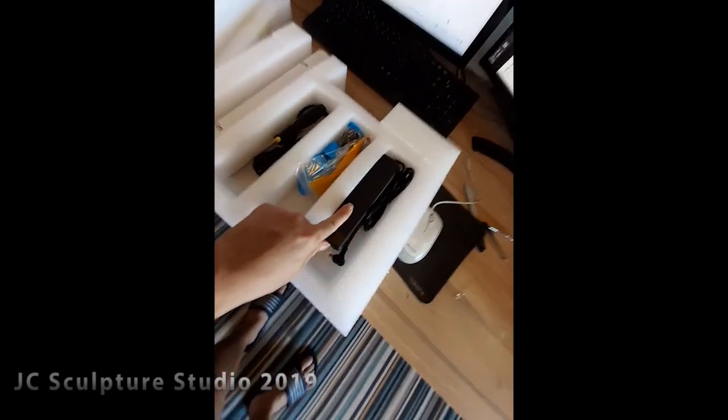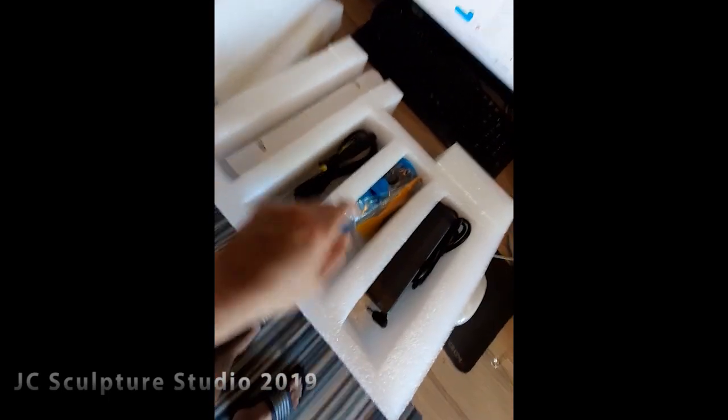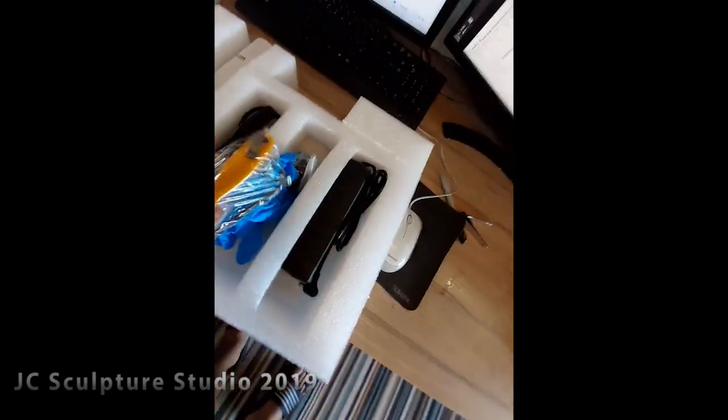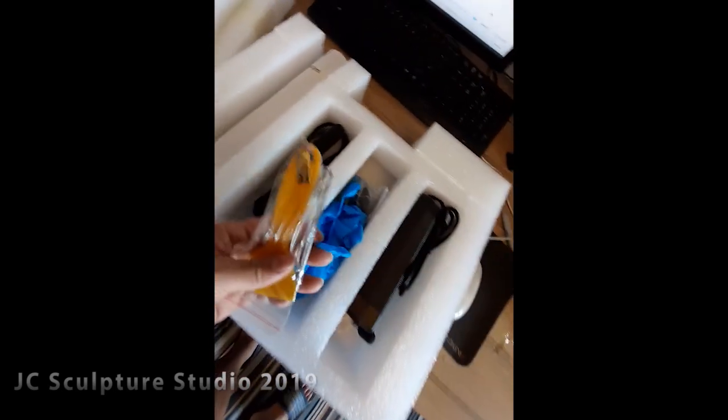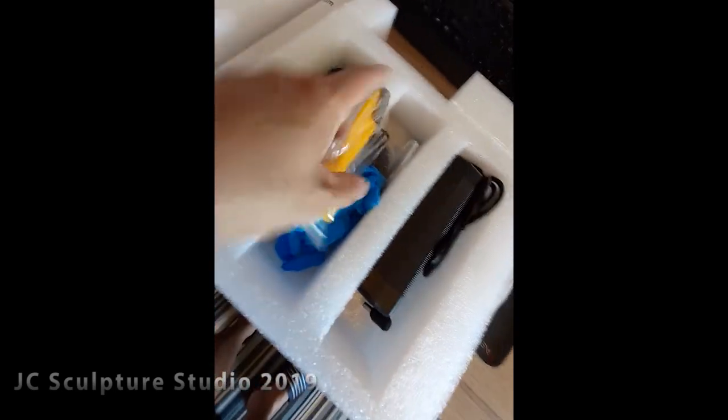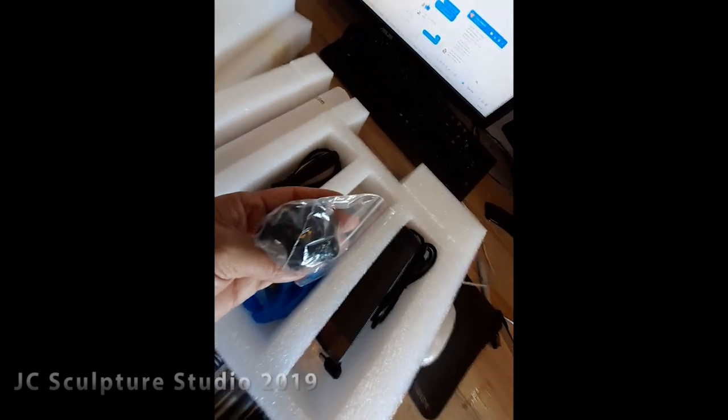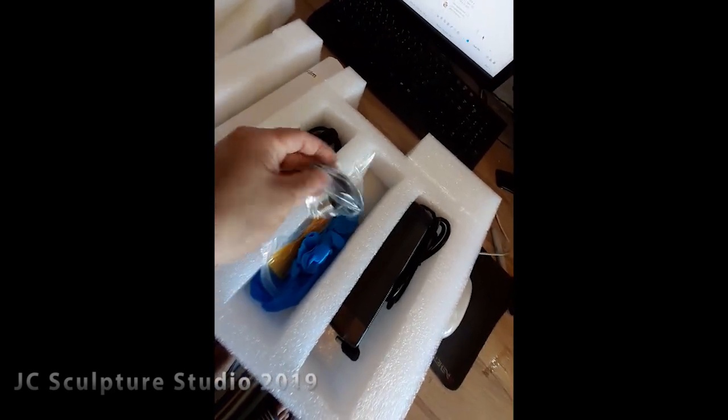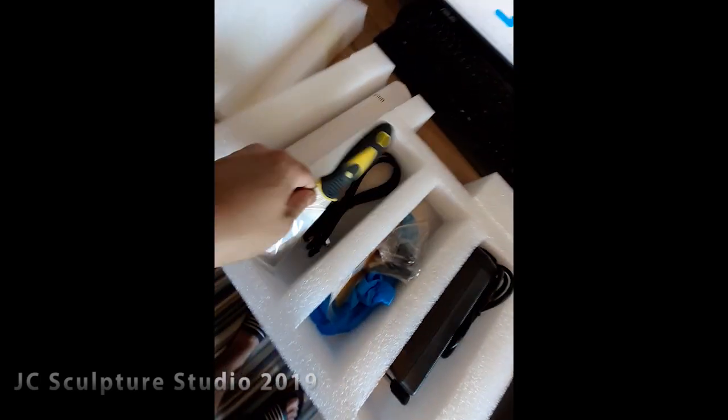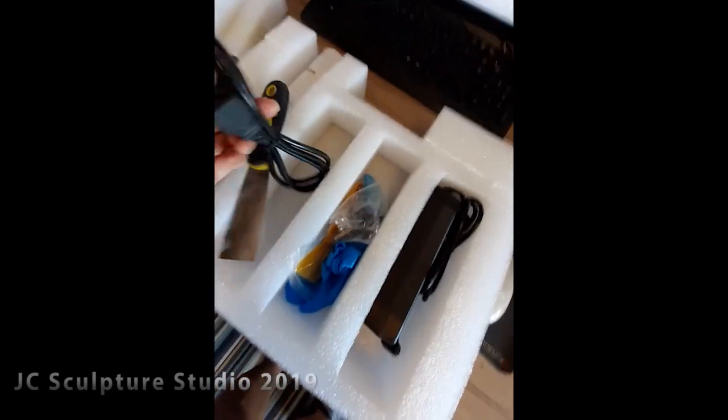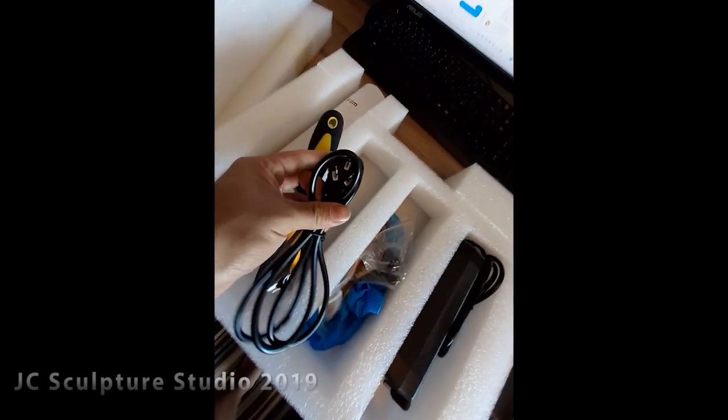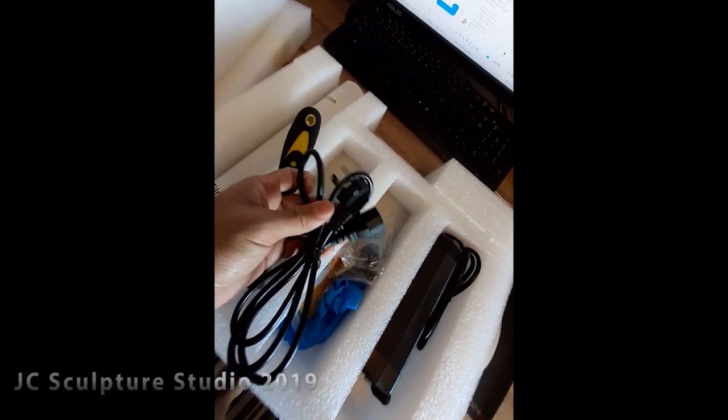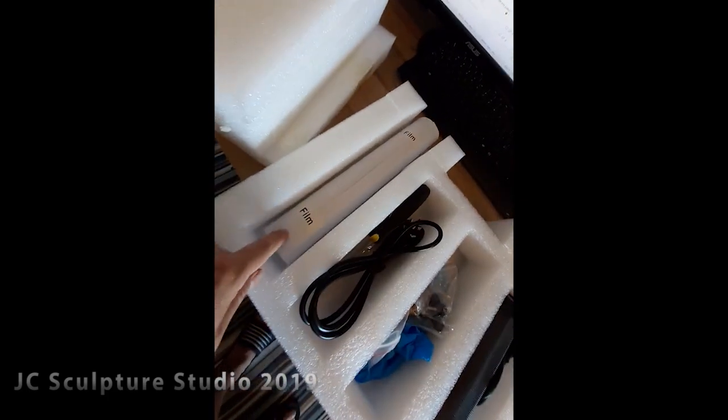Okay, so we've got power supply, some scrapers, tools, USB drive, gloves, knob for the plate, scraper, Australian power plug and extra FEP film. Excellent.